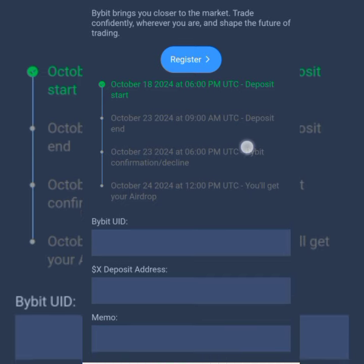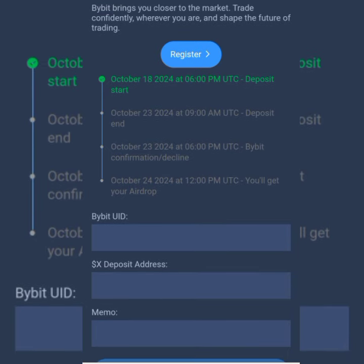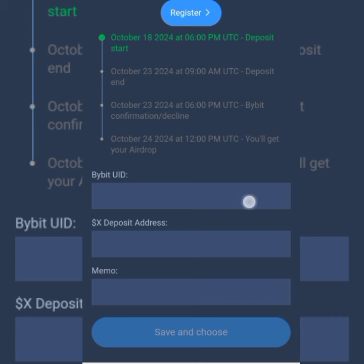You are going to add your Bybit ID, the deposit address, and the memo — these are the three things you are bringing in from Bybit. We're going to quickly switch over to Bybit and I'll show you how to pick them all. I'm not going to add them here yet because I haven't decided which exchange I'm going to use, so let's quickly go over.